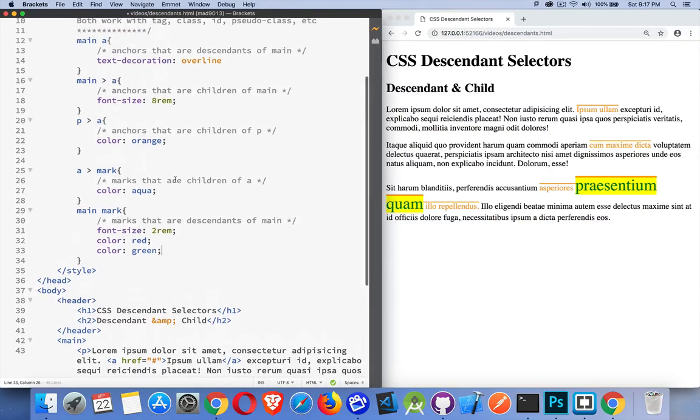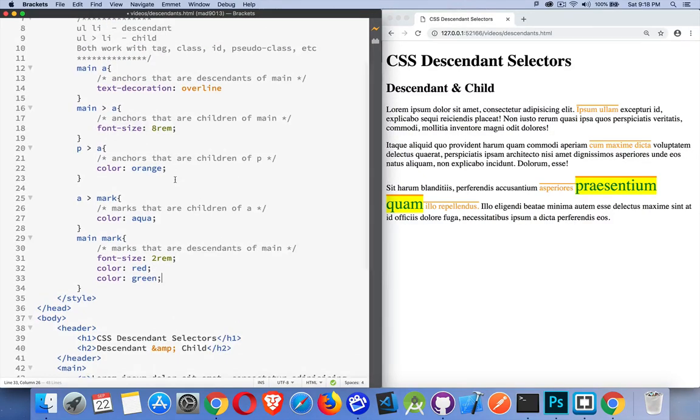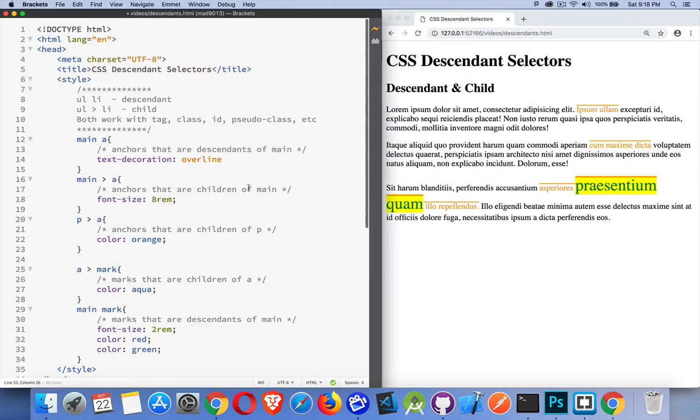Okay. So, that is descendant selectors and a little bit about specificity and the order that the browser's going to apply this. If you have any questions, feel free to leave them in the comments down below. If you found this useful, please share it. And, as always, thanks for watching.